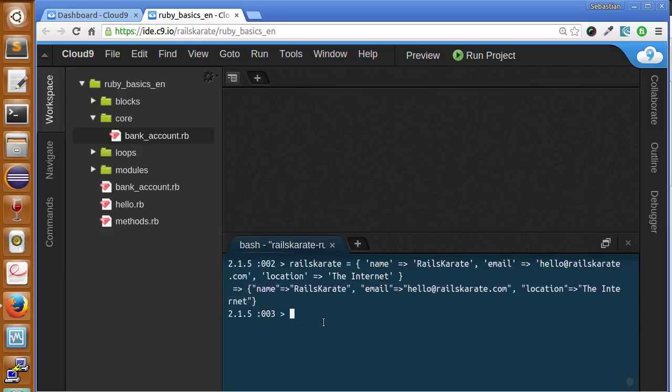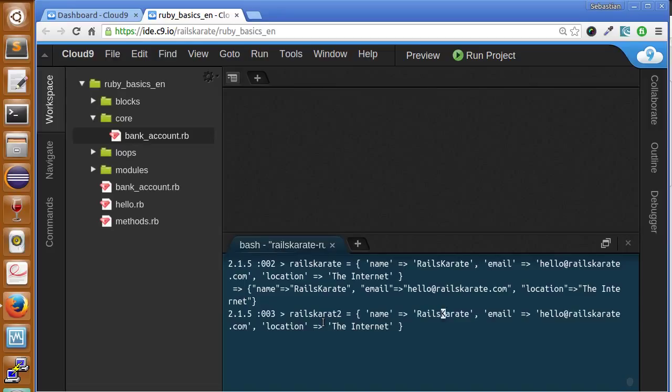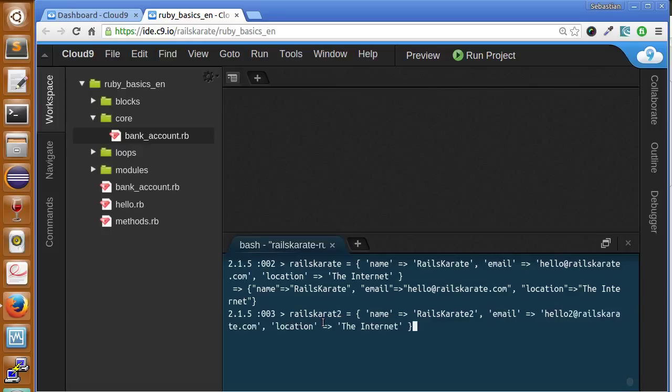But let's imagine that if we wanted to create another variable, let's say it's going to be called rails karate2, we'll have the same keys as name, email and location, but with different values, like this. I can say hello too, on the internet too. Okay, we have the same three keys, but with different values in a different variable.